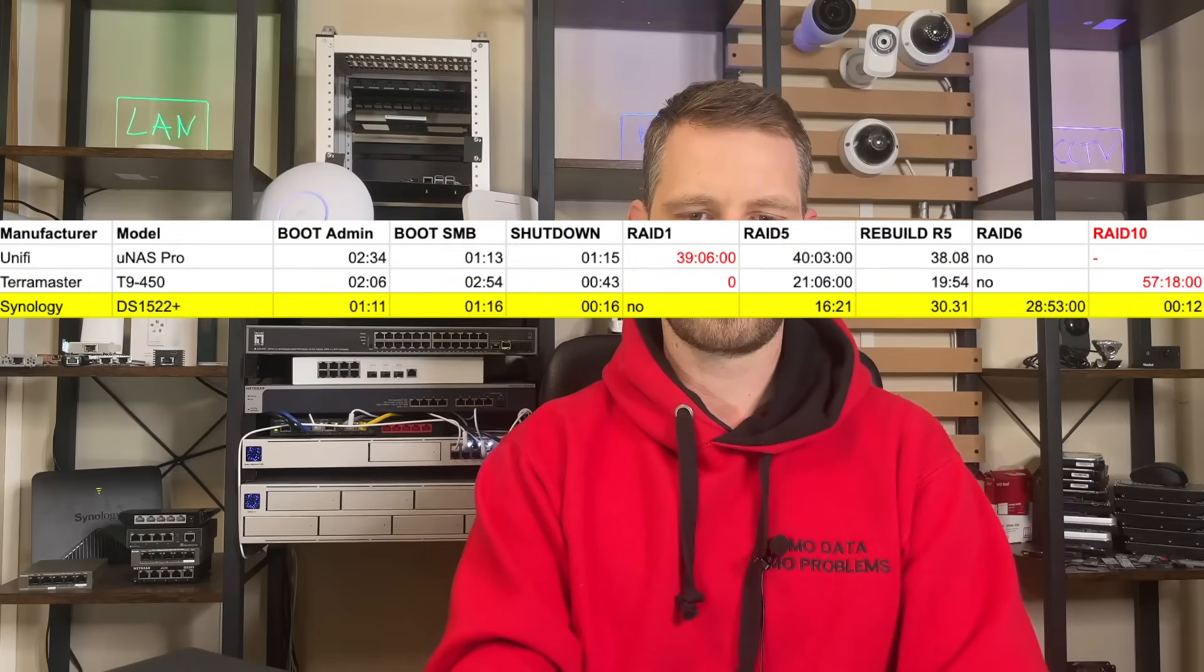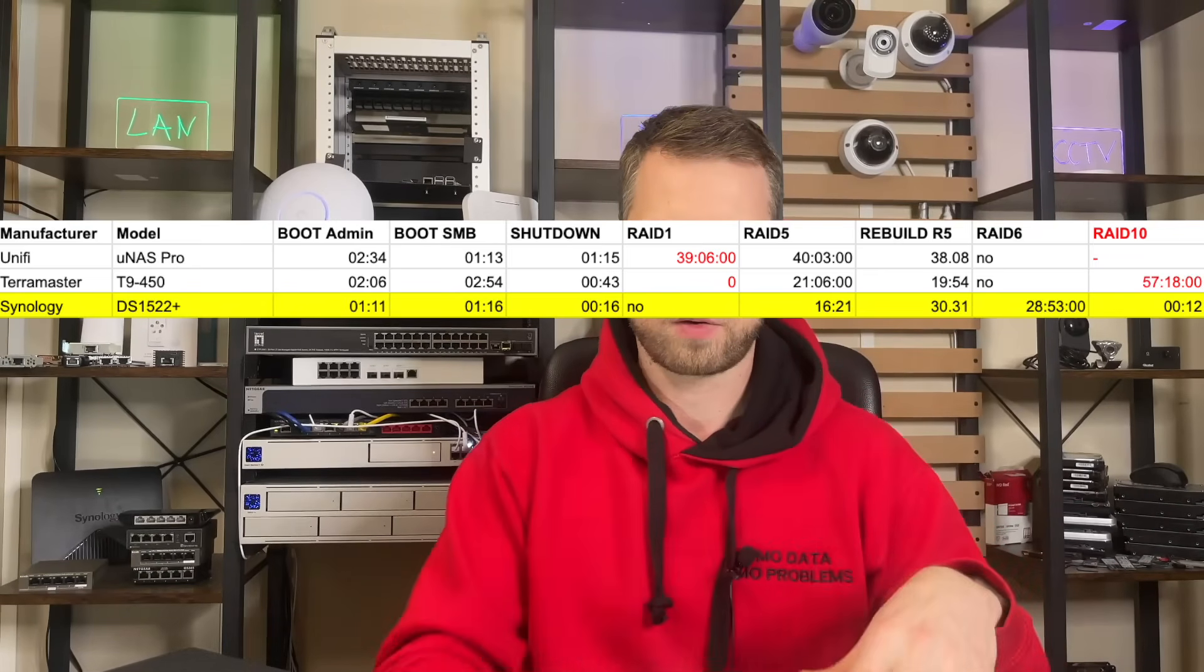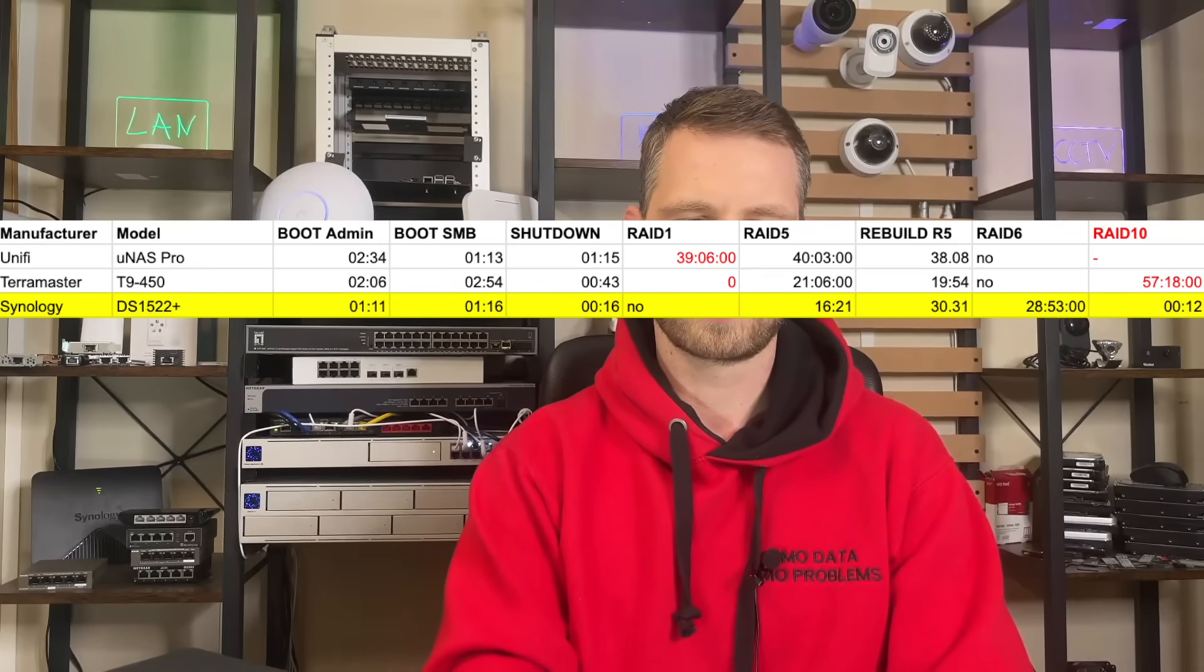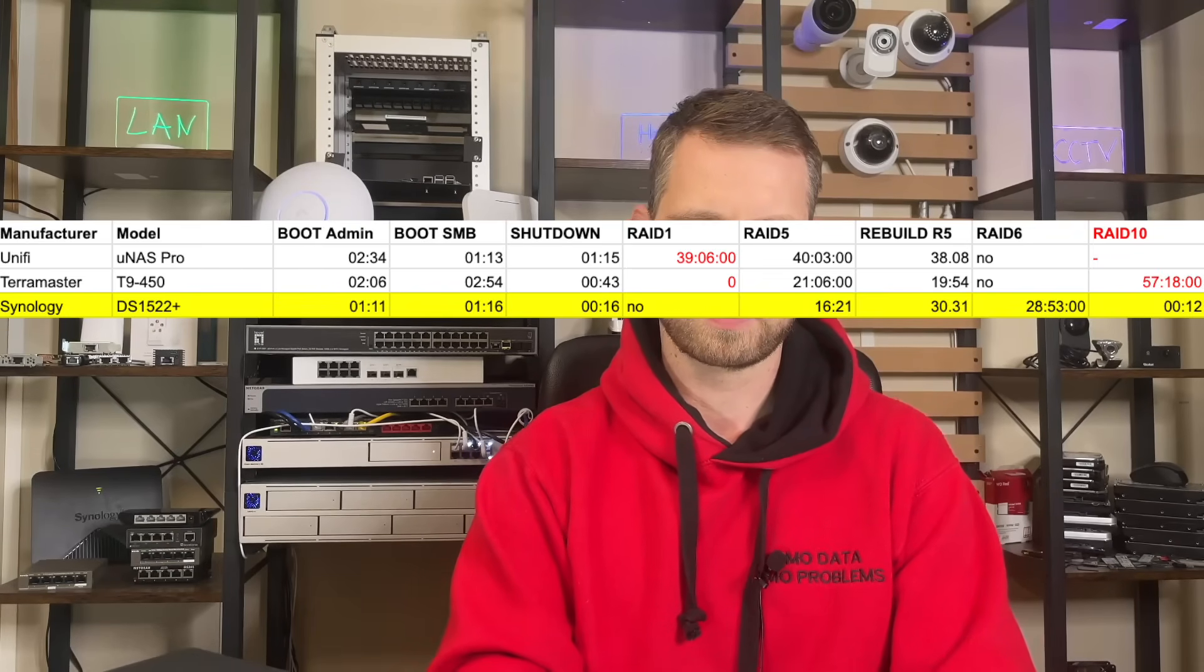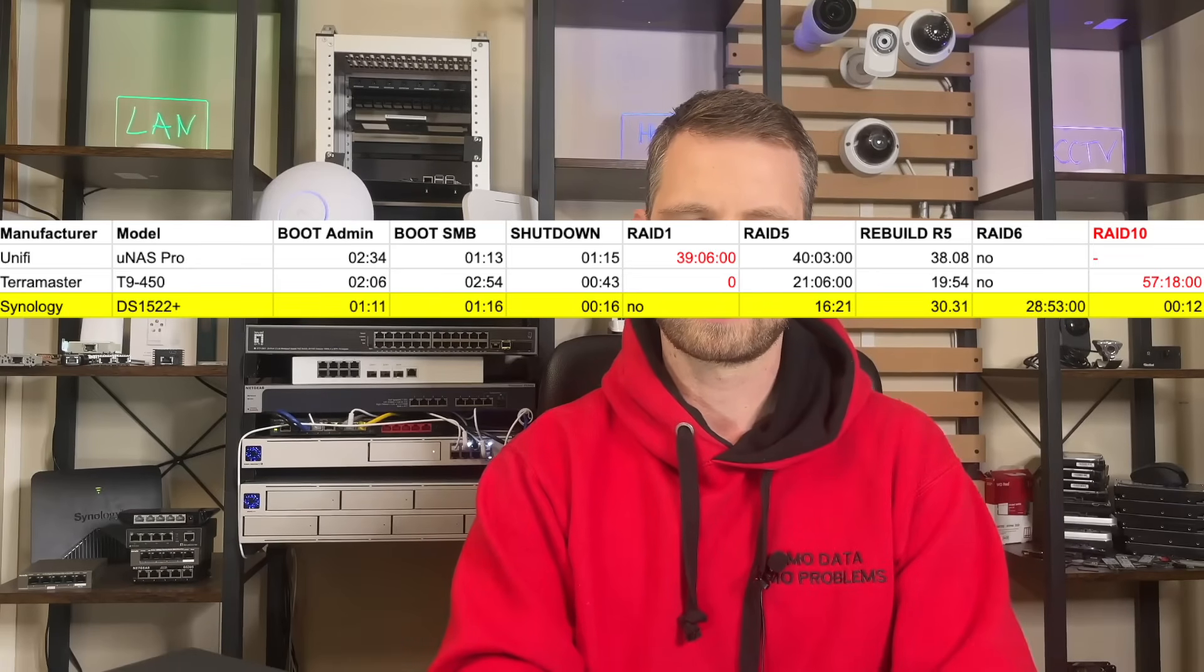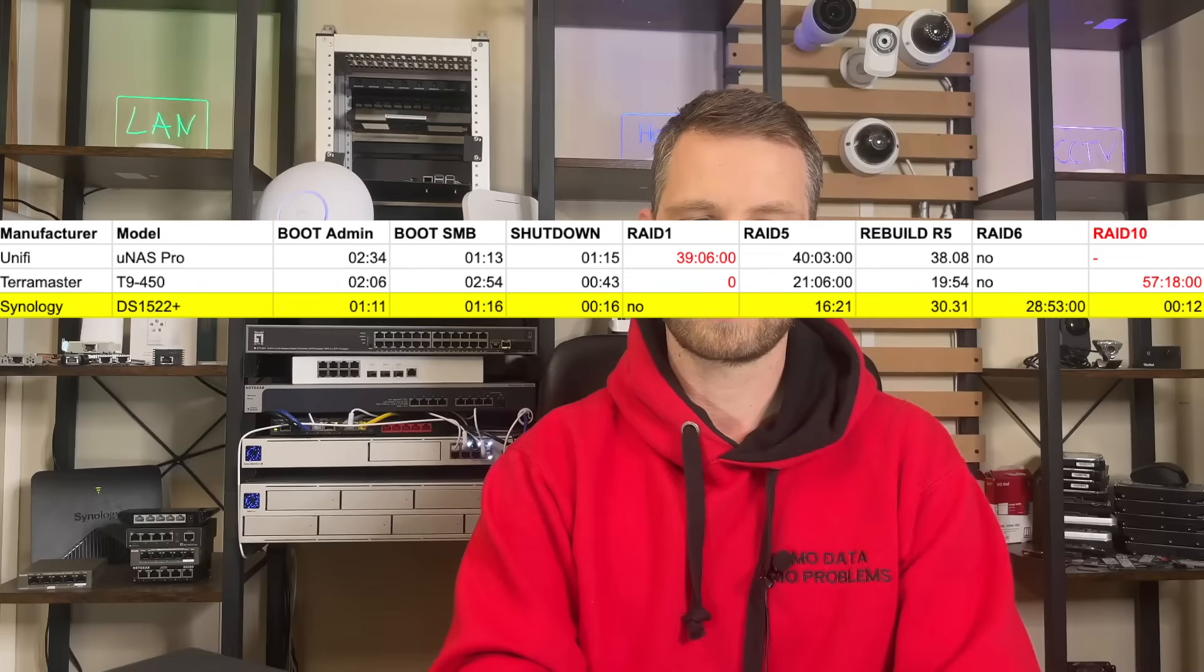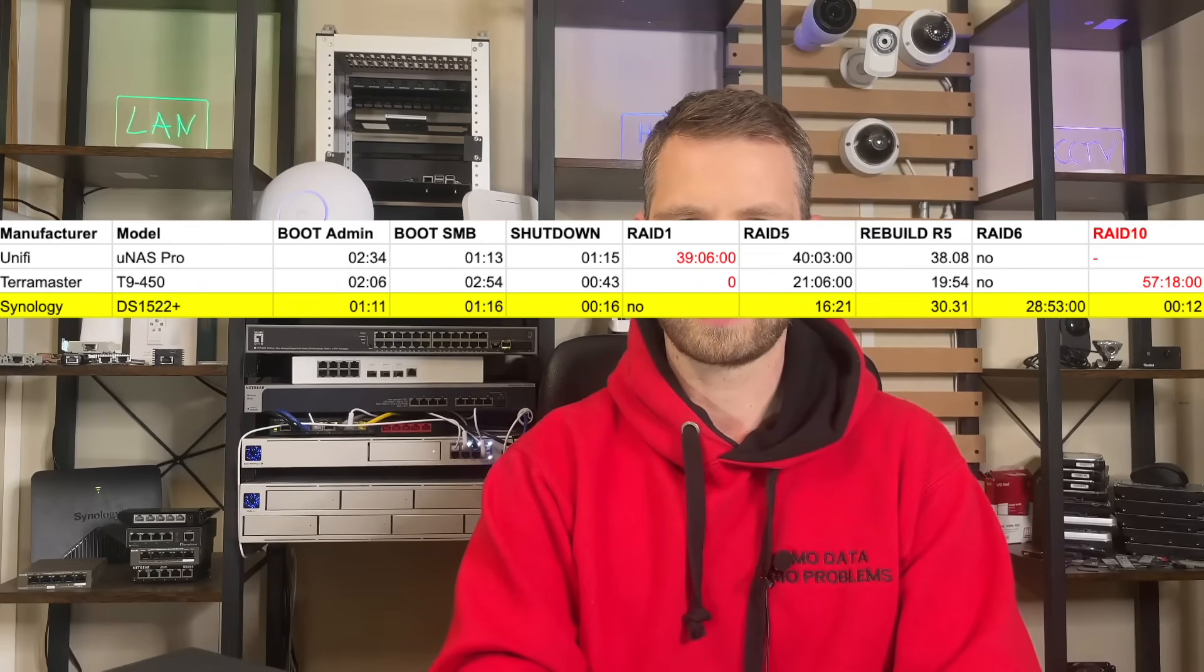In order to compare with other NAS's that we've tested before like UniFi UNAS Pro and TeraMaster T9-450, these are the scores we were getting. Compared to other NAS's it takes 50% less time to boot the NAS and it also shuts down three times faster. RAID 5 building is much faster. RAID rebuilding is not that much faster than TeraMaster. Comparing RAID 10 building, TeraMaster took almost one hour where Synology was 12 minutes because Synology is ignoring empty space on simple RAIDs.